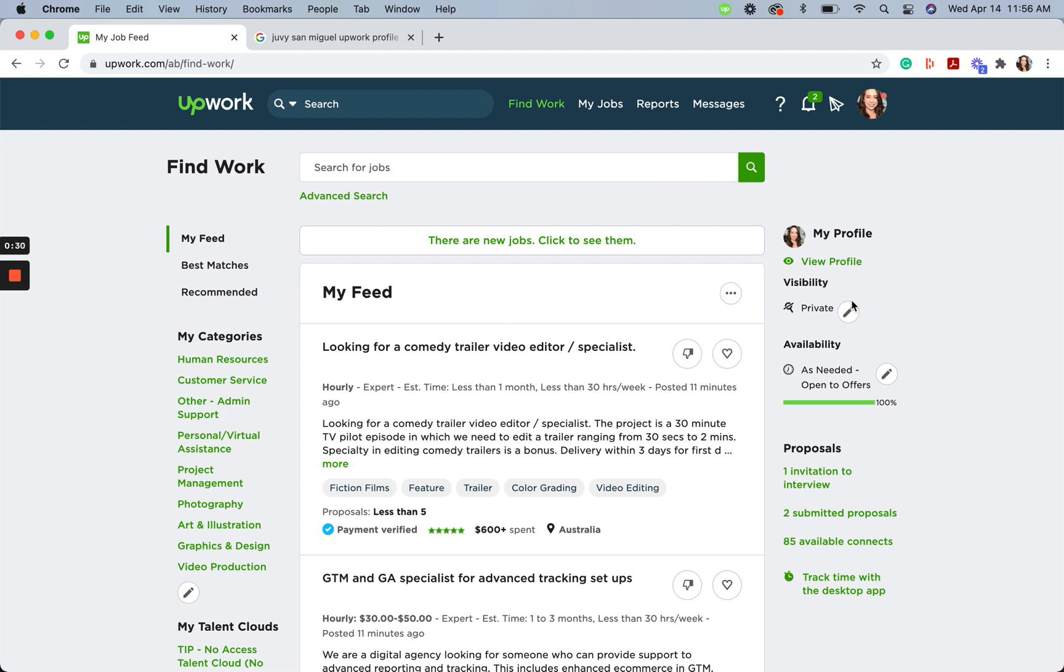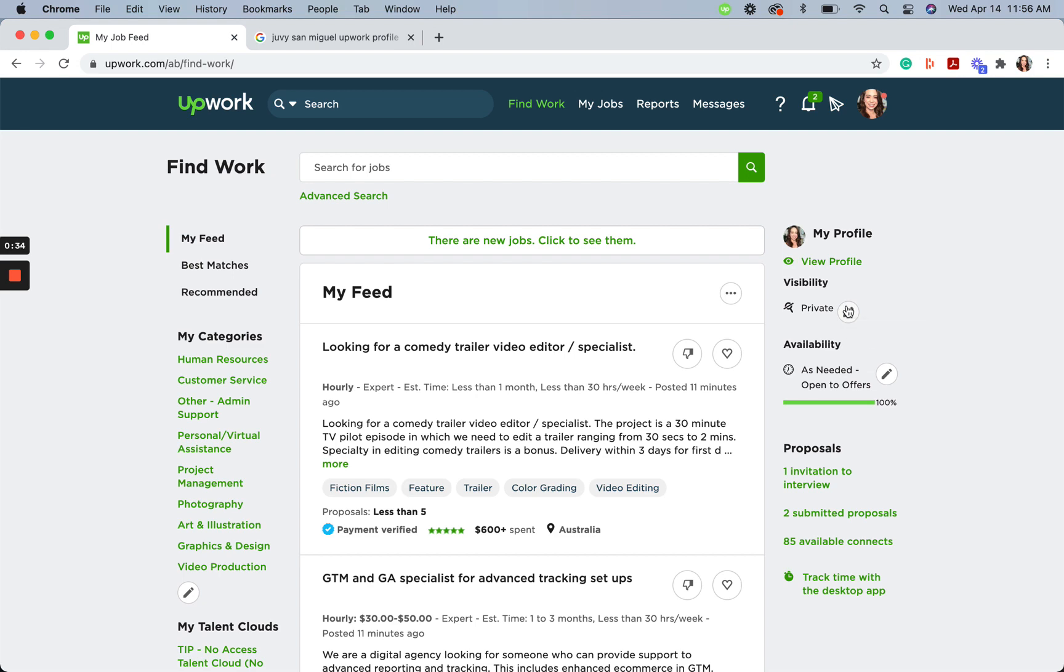How to do that? Click the icon next to visibility in my profile panel. This will give us three options.